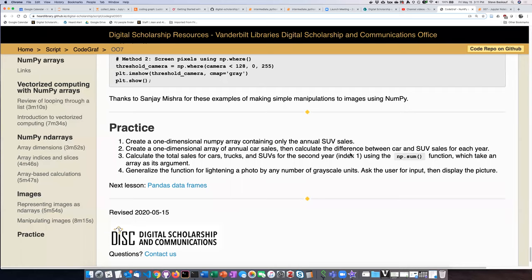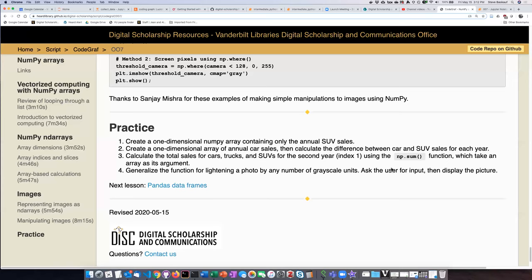Alright, the last practice problem is the most difficult one. So we're going to pretend we're writing Photoshop and we want to allow the user to lighten up their photo by any amount that they want. In a real application we'd probably have a slider, but since we don't know how to code that, we'll just ask the user for input - how many grayscale units they want to increase the brightness by - and then we'll display the picture.